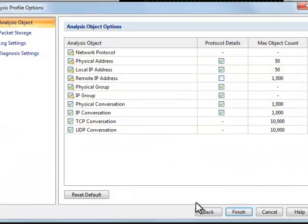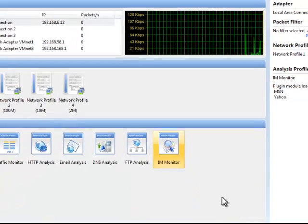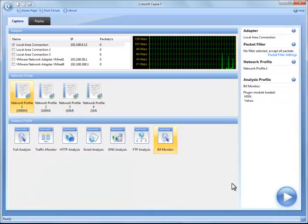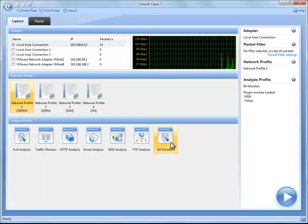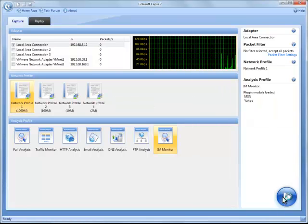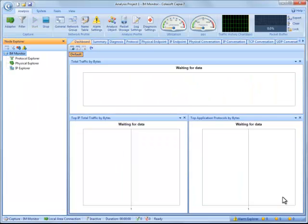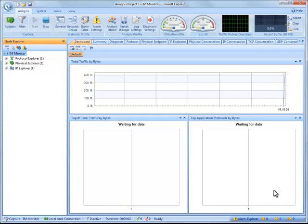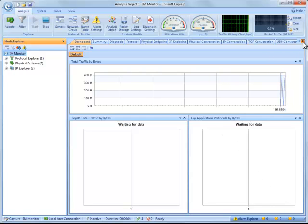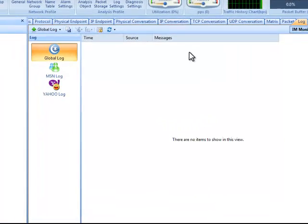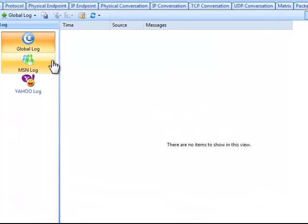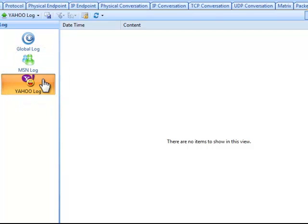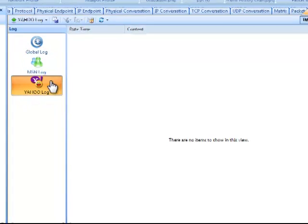That's all the settings we need. Now, select the analysis profile we need and start a capture. The main window is initiated, and we'll skip these views and directly go to the log tab which holds the IM monitor results. In this tab, we'll see two IM logs, MSN log and Yahoo log.